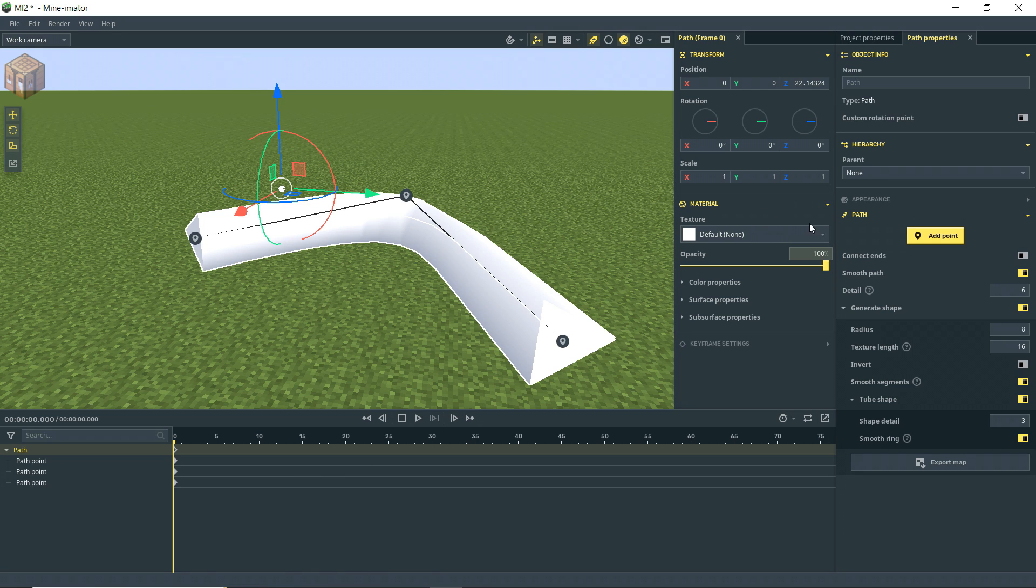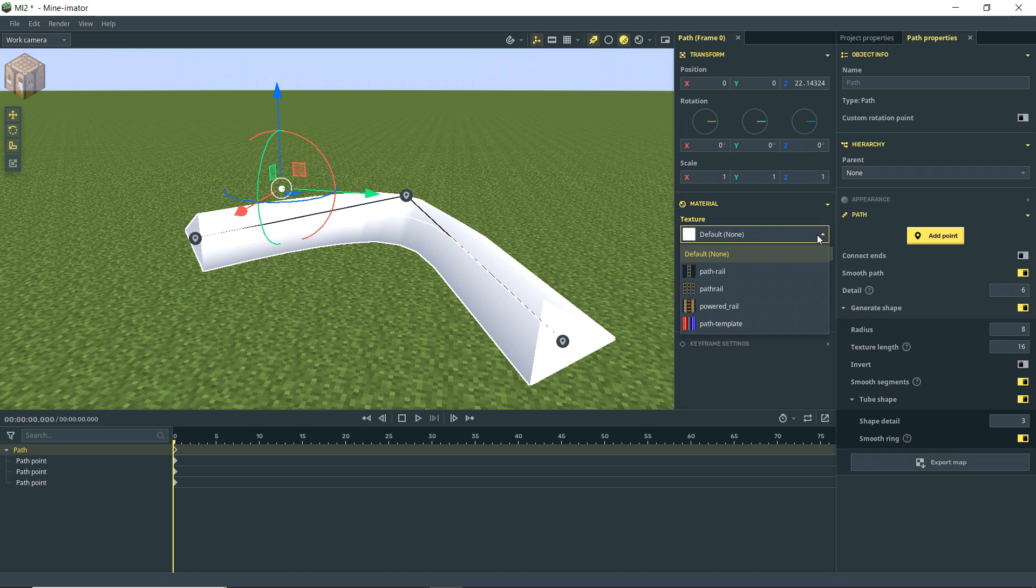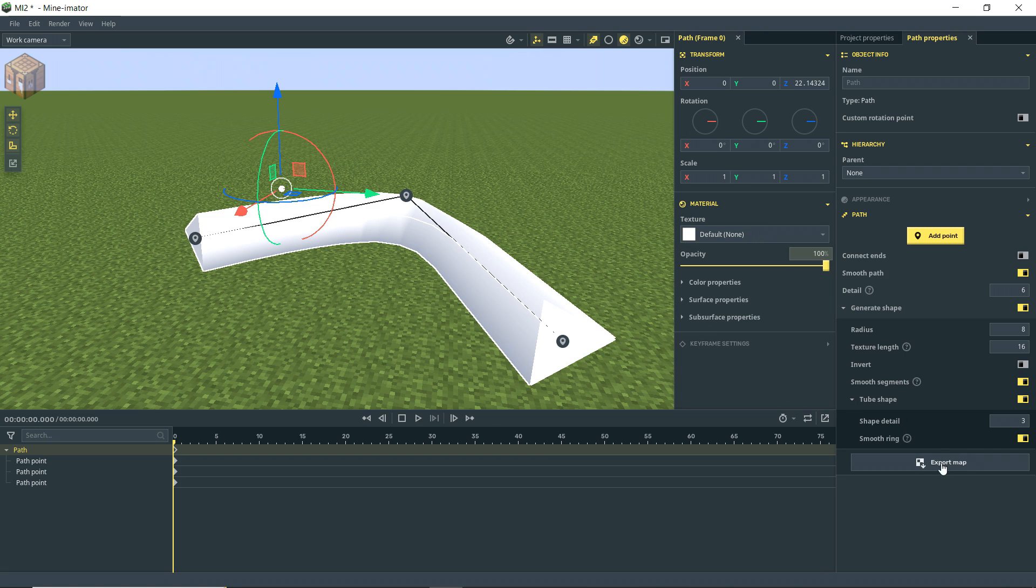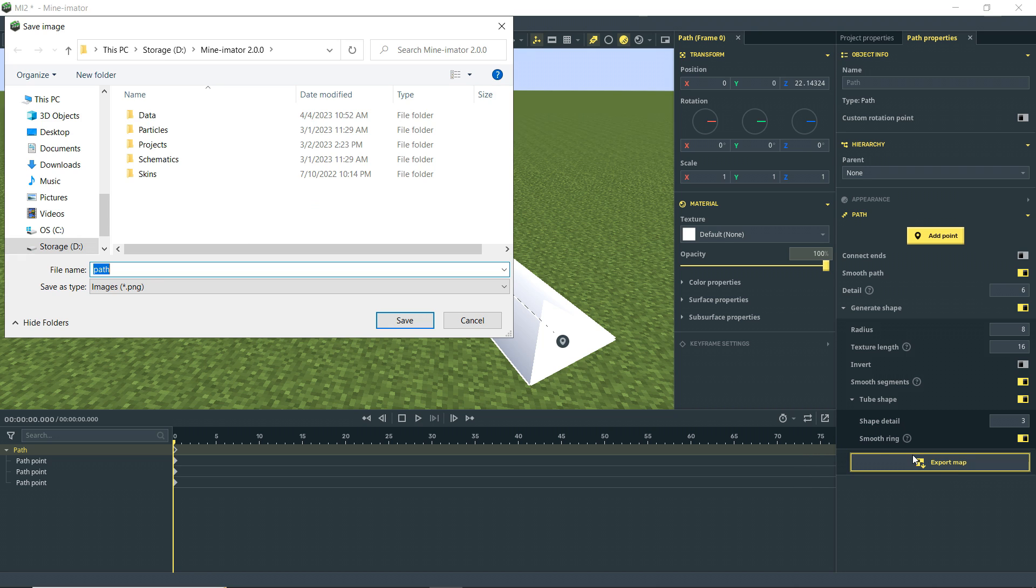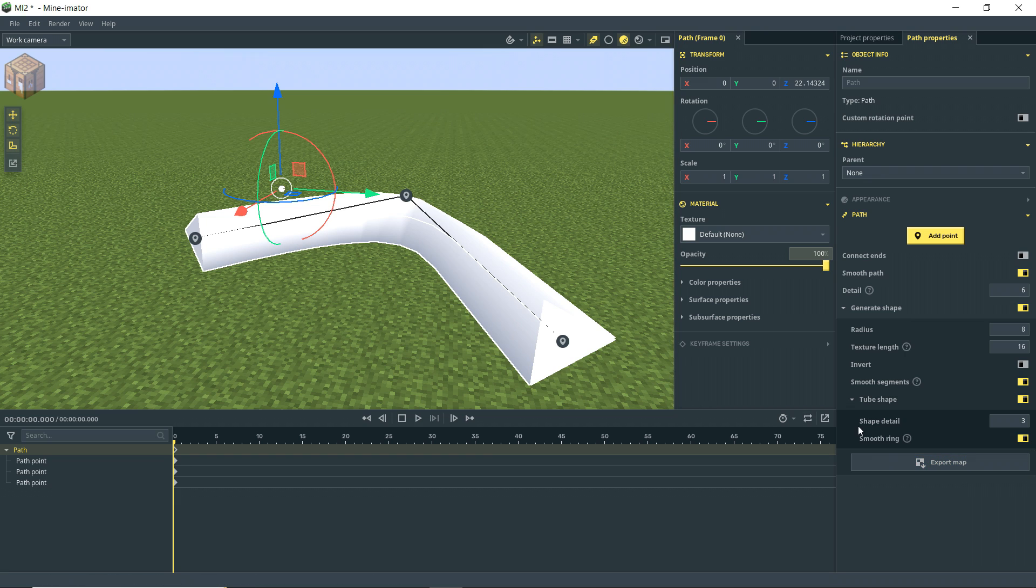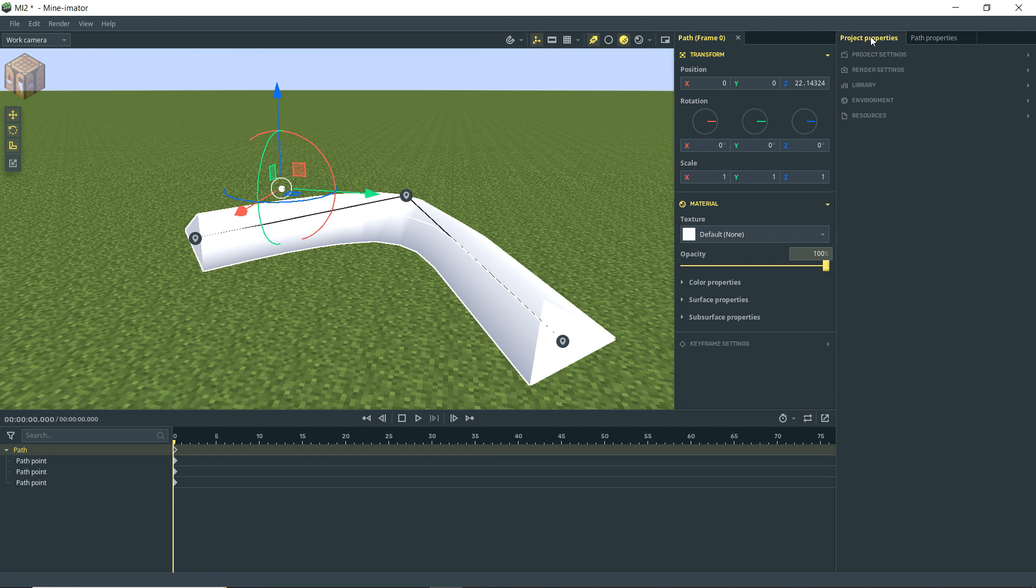As you can see, I drop down my material tab. I have some textures in here that I want to try out. And we do have an actual texture that this can export. So if you notice down here, you have an export map. And if you click that, it's going to generate a file here that we can save, which I've already done.